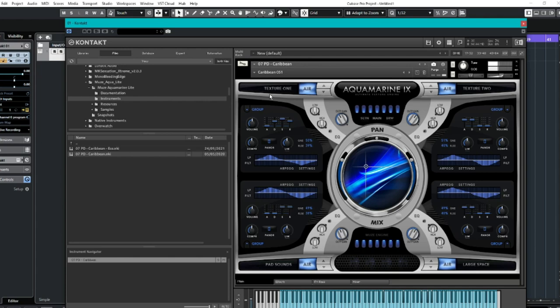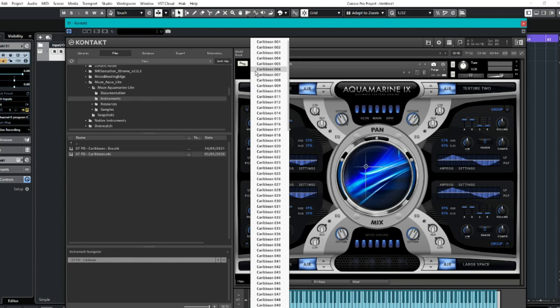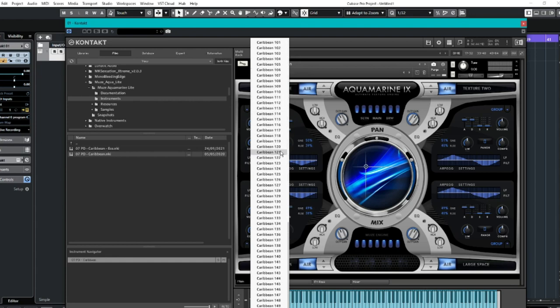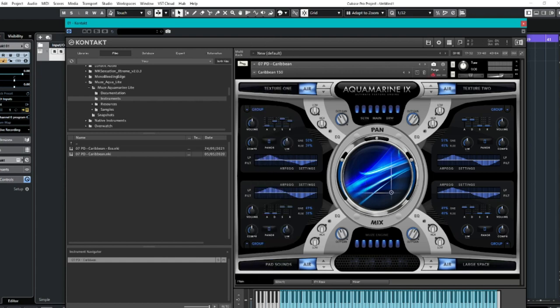You could just listen to that for hours, couldn't you? Now, let's not forget again. This is free. Which number do we want? What do we want? Should we go for like the last one? Aquamarine 150. Let's do that. 150. How about it?